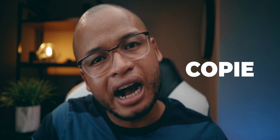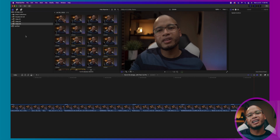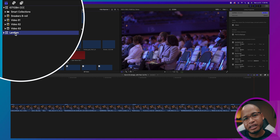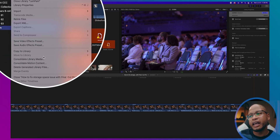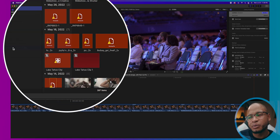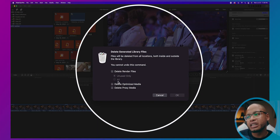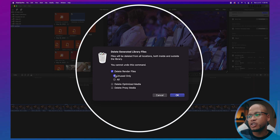An extra thing you can do is, when you're done editing or exporting your final product, tell Final Cut Pro to delete all generated files — that will definitely free up your space. Select the event or the entire library, go to File > Delete Generated Files, and choose to delete all or only the unused generated render files.